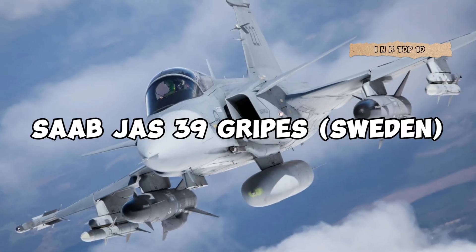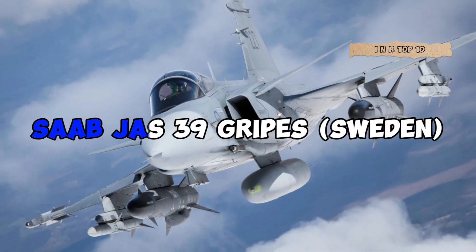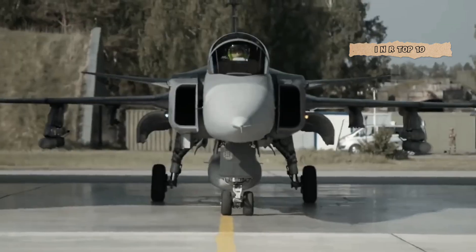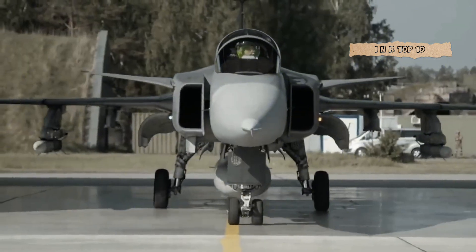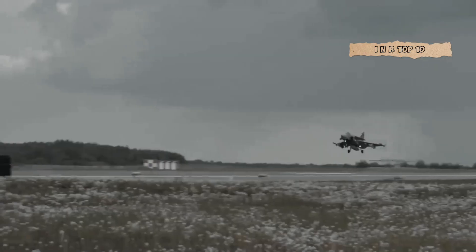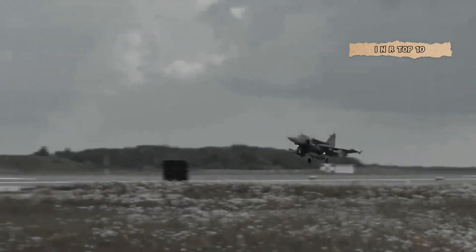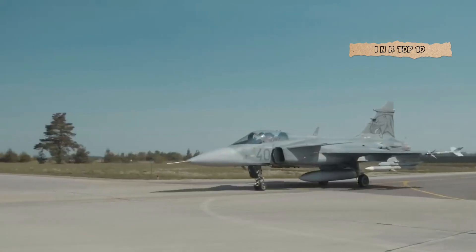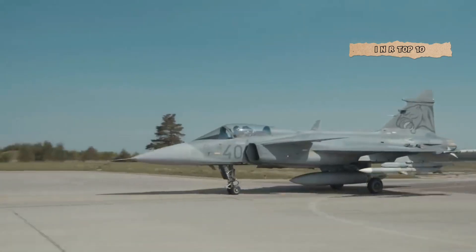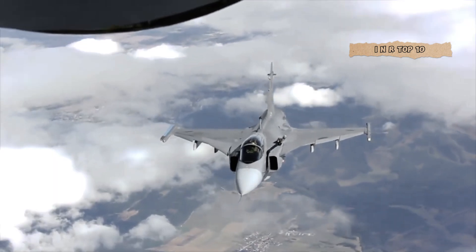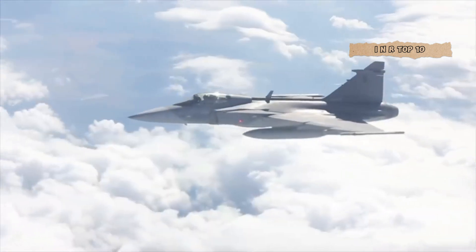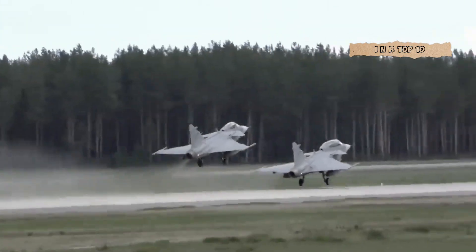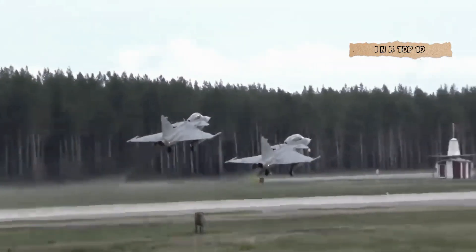Number 9. Saab JAS 39 Gripen, Sweden. Coming in at number 9 is the Saab JAS 39 Gripen. A Swedish marvel known for its cost-effectiveness and high-tech avionics. Despite its lightweight, the Gripen packs a punch and is a force to be reckoned with in the skies.